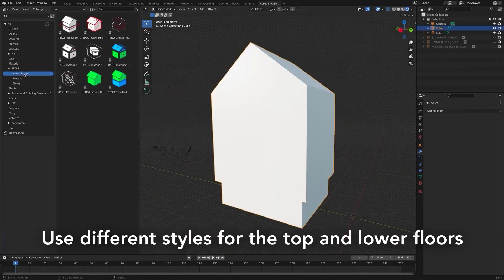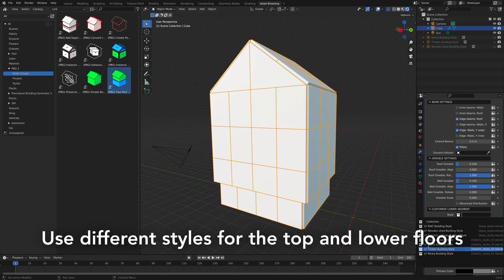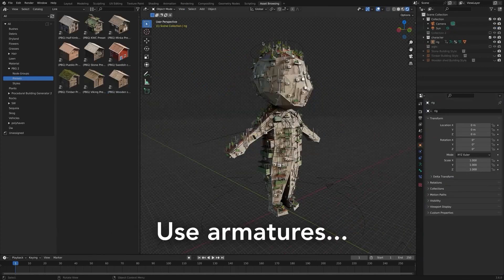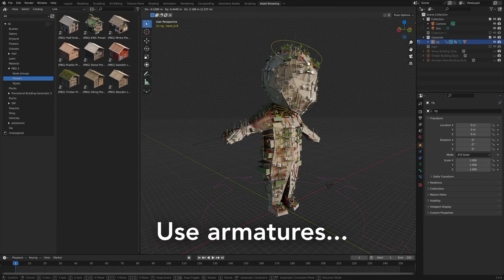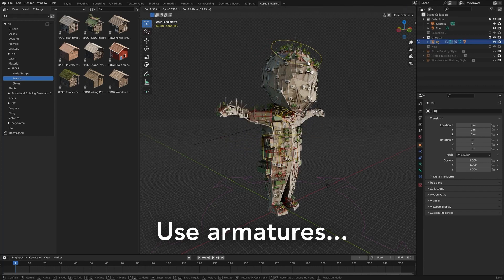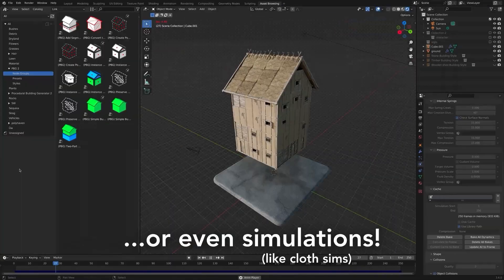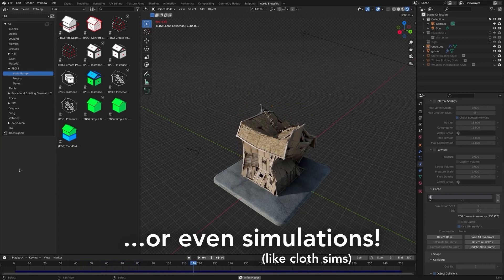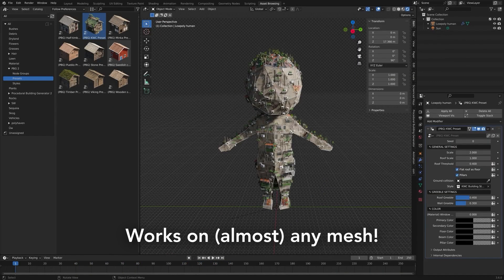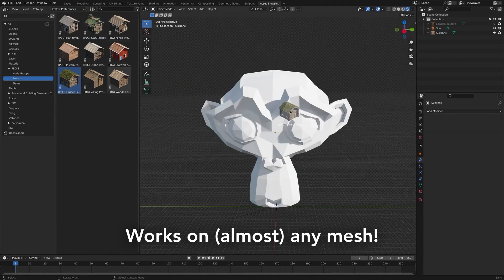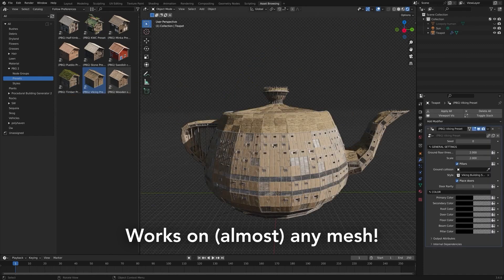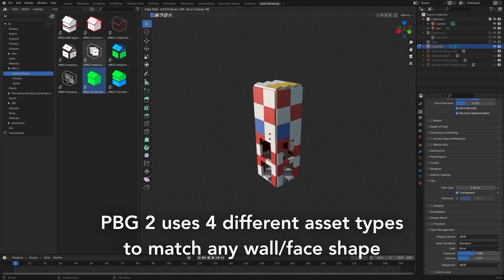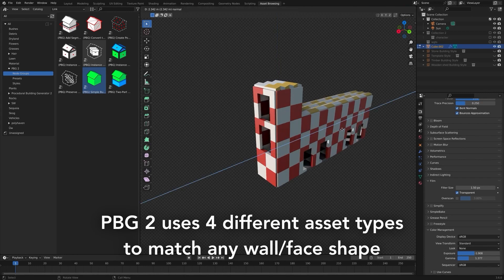Procedural Building Generator 2 also features experimental support for deforming meshes, meaning you can add cloth simulations, armatures, and more to your buildings. For those looking for a way to create and edit buildings quickly and easily without having to worry about the details, Procedural Building Generator 2 is the perfect solution. With its easy-to-use interface and powerful features, it's no wonder why this tool is becoming a popular choice for 3D artists and Blender users alike.